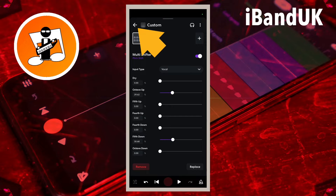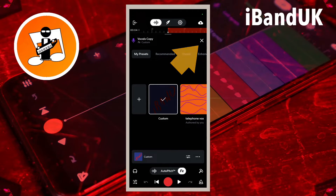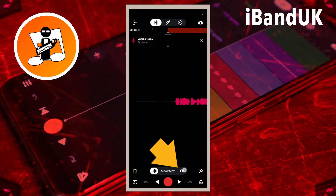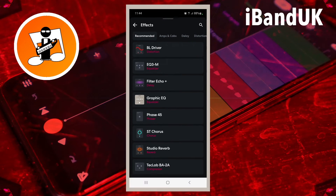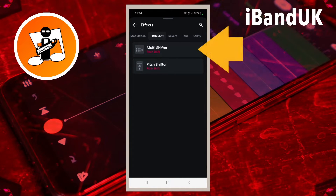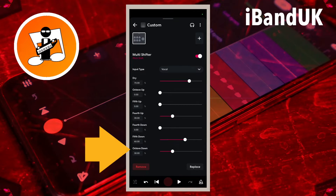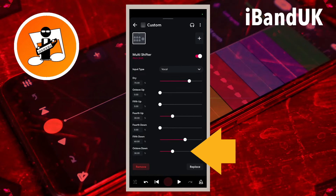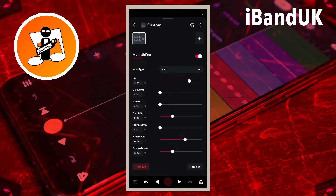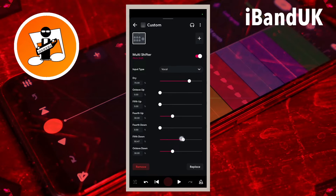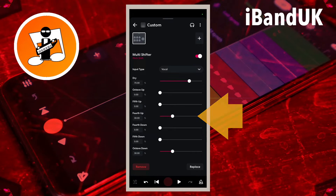Now that I've set up the harmonies for this track, I'll click the back arrow then click X, then double click on the other backing track. Click on FX, click the plus icon, plus icon again, scroll through, click on pitch shift, then multi shifter. For this one I'm going to use octave down and four up. The octave down is already on 30%, the fifth down is on 60% so I don't want that — I'll drag the fifth down slider back to zero. The fourth up is already on 30% so that one's fine.